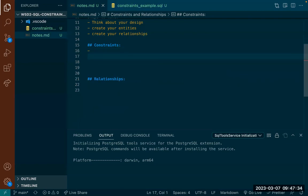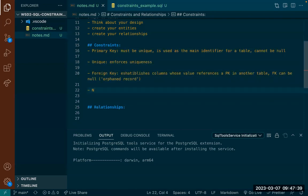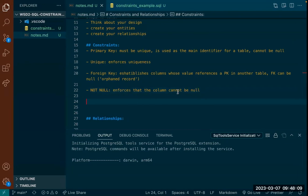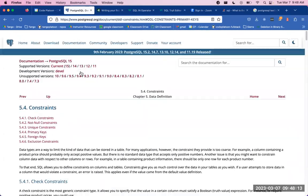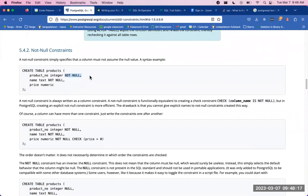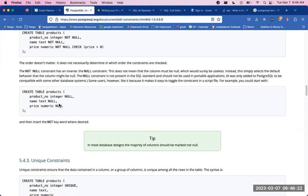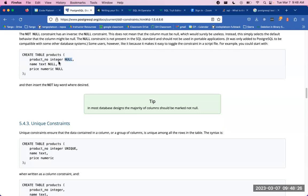Enforces that the column cannot be null. In the documentation, not null constraints are added to any column. You can also set a column to explicitly allow null by just using NULL (removing the NOT keyword), which enforces that this column is allowed to be null.